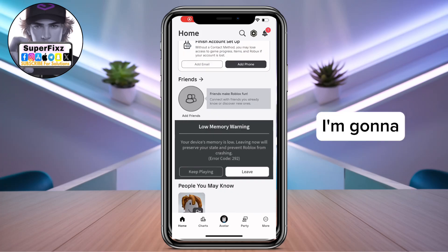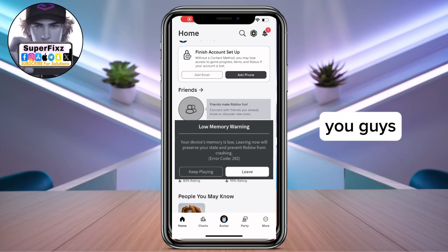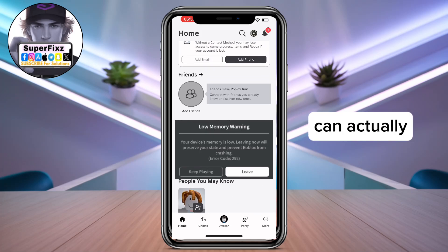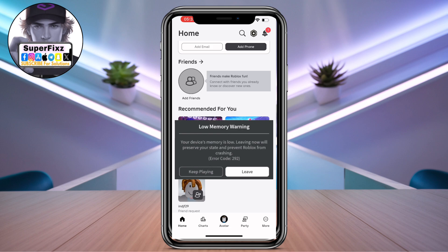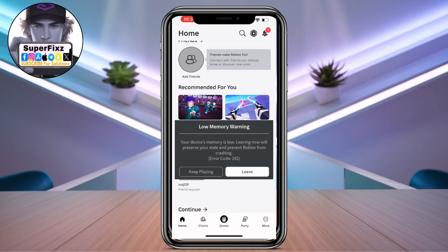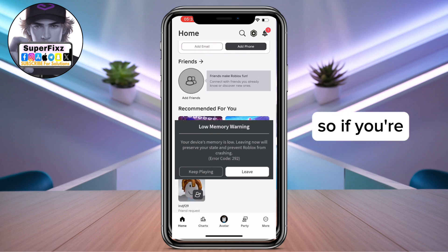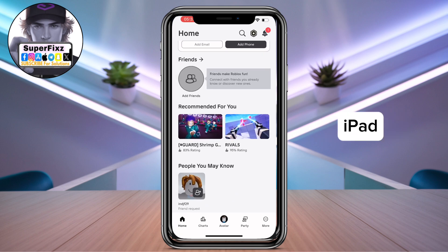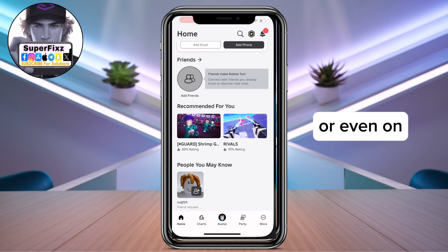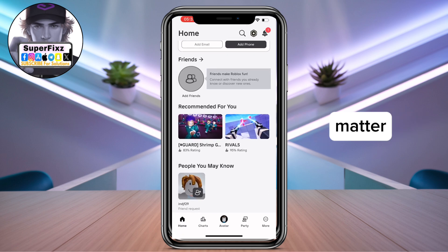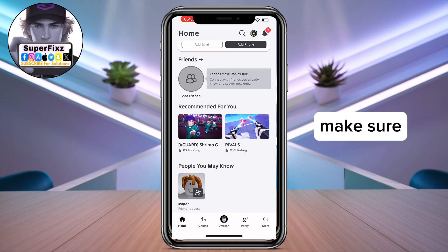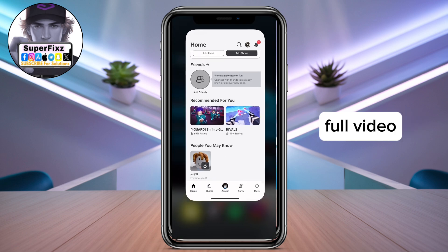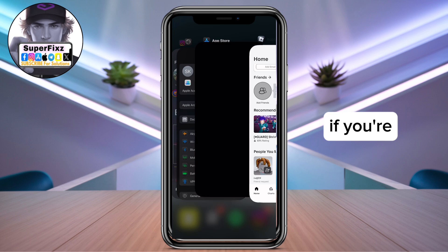Hello guys, in this video I'm gonna be showing you how to fix the low memory warning message in Roblox. Whether you're on iPhone, iPad, or Android, it doesn't matter — just follow these tips. Make sure to watch the full video.